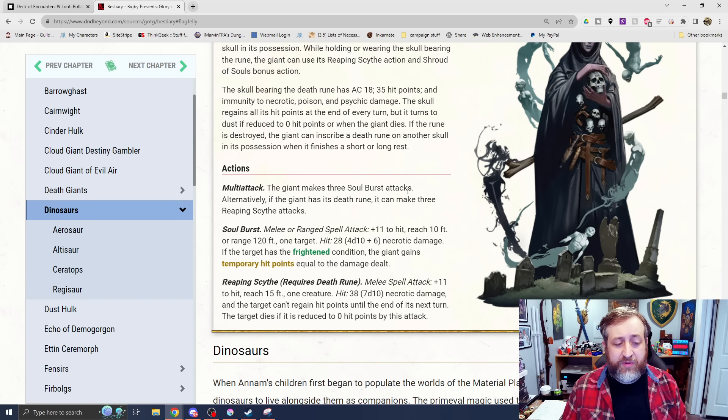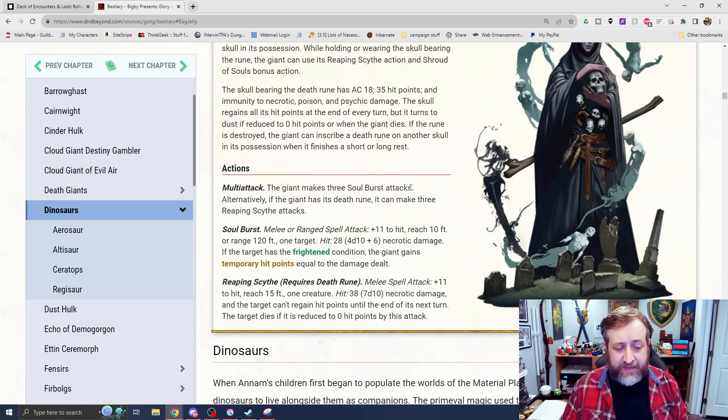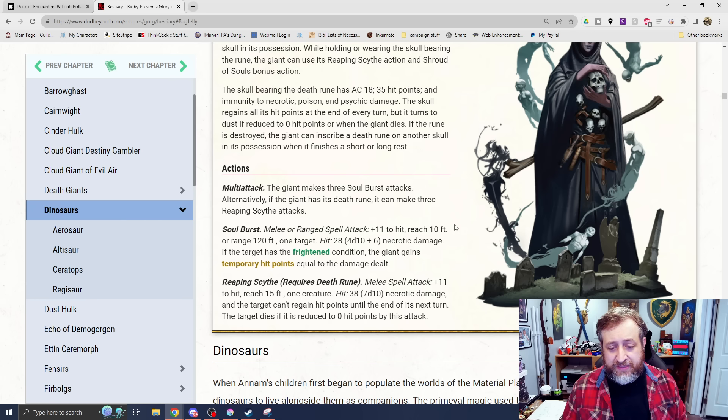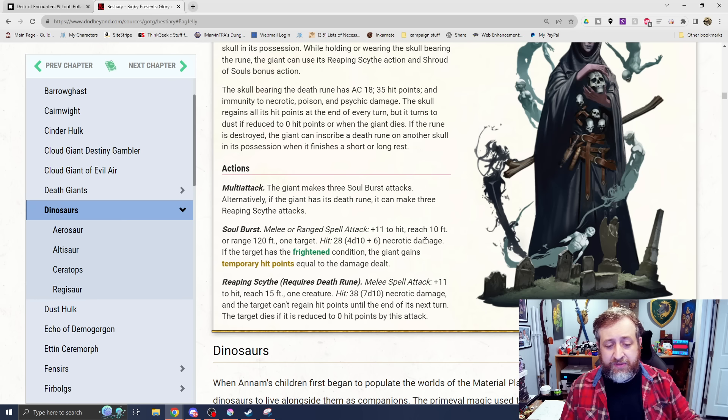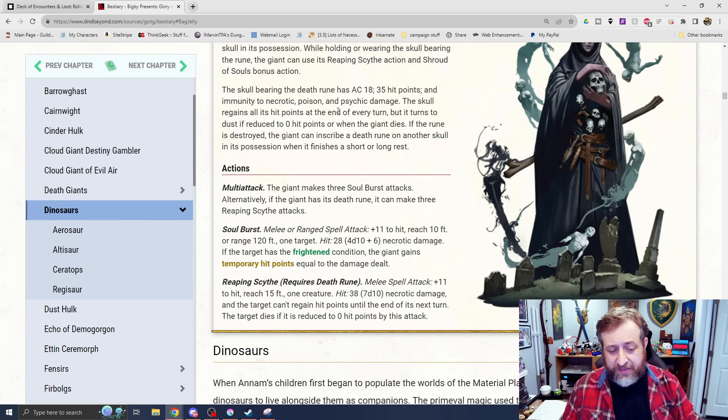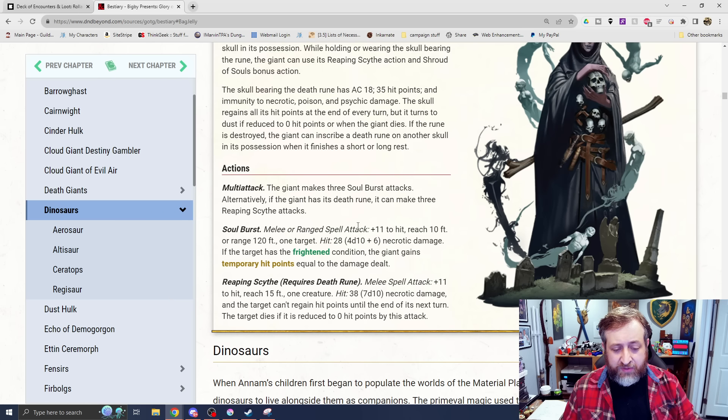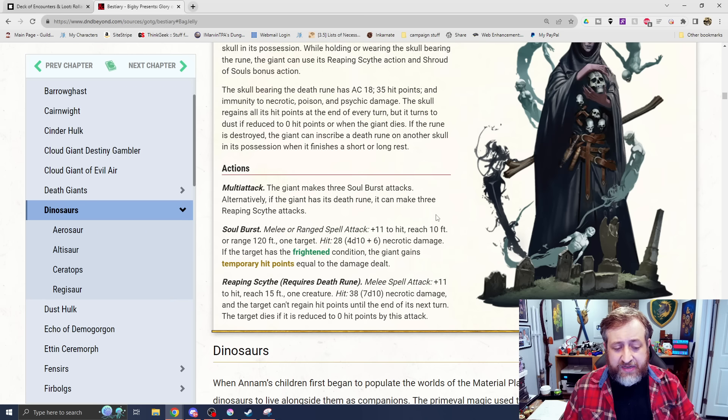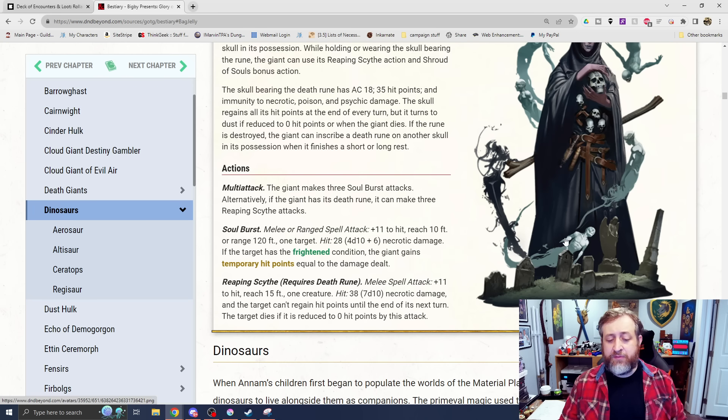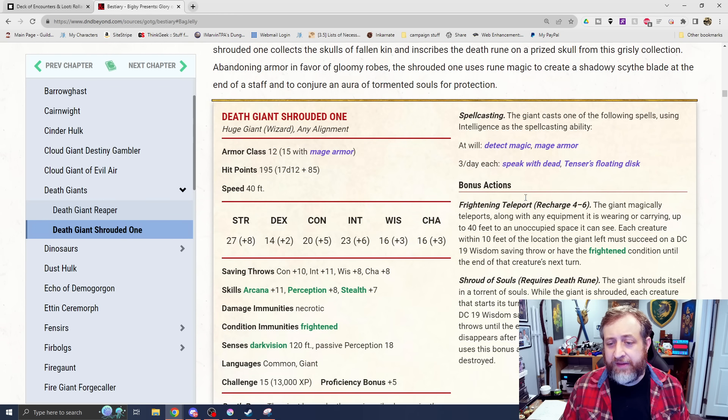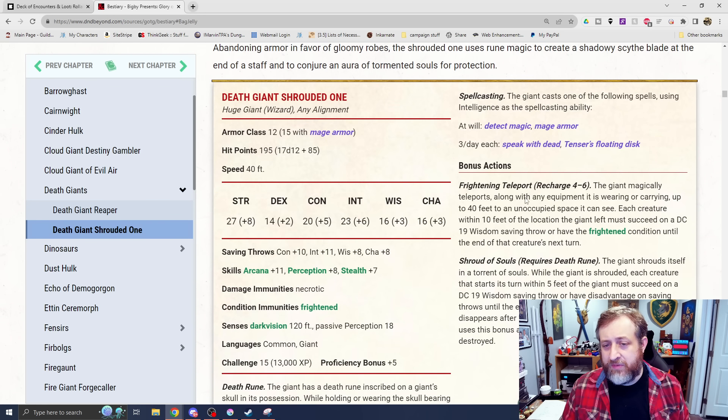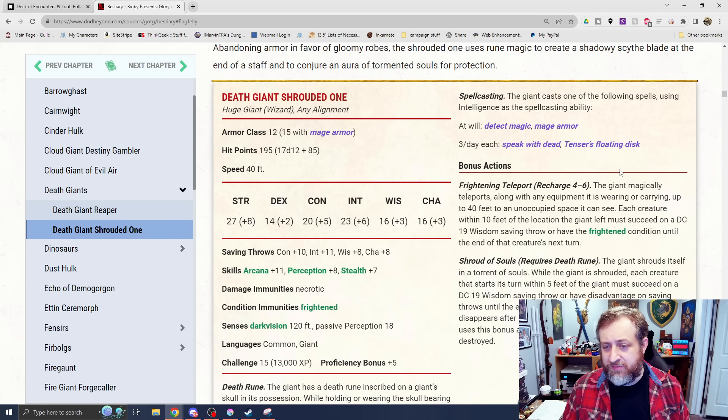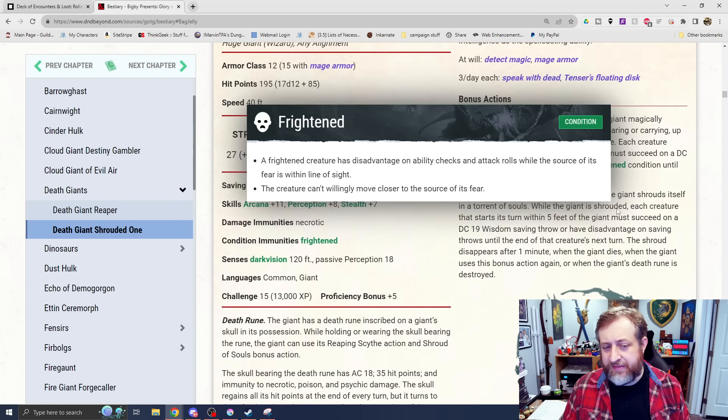Multi-attack makes 3 soulburst attacks. Alternatively, if it has the death rune, it can make 3 reaping scythe attacks. Soulburst is either a range of 10 or 120, 4d10 plus 6 necrotic damage. And if the target's frightened, it gains temporary hit points. Or the reaping scythe, which has a reach of 15 feet, 7d10 necrotic damage, and the target can't regain hit points until the end of its next turn. The target dies if reduced to 0 hit points by this attack.